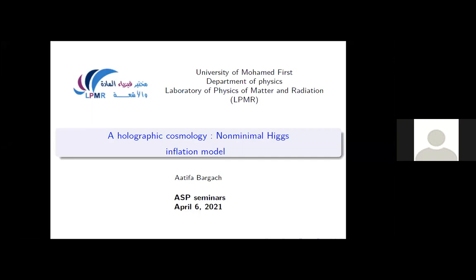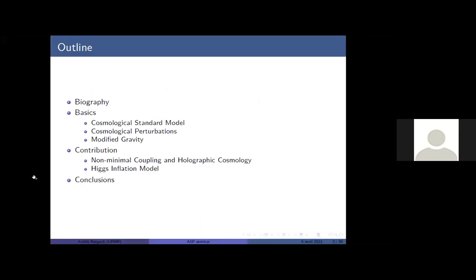First of all, I would like to thank Professor Kitty Rhee for giving me this opportunity to give this seminar, in which I'm going to talk about Holographic Cosmology, Non-Minimal Higgs Inflation Model. So let's get started by the outline. First, I will start by giving you some bio about myself. Then since most of you don't have enough pre-knowledge, I will start by the basics, trying to capture really the very big principles, not going too much into the details. So I will start with the Cosmological Standard Model, then Cosmological Perturbations and Modified Gravity. In the second part, I will talk about my contribution to the research in the Non-Minimal Coupling and Holographic Cosmology for the Higgs Inflation Model.